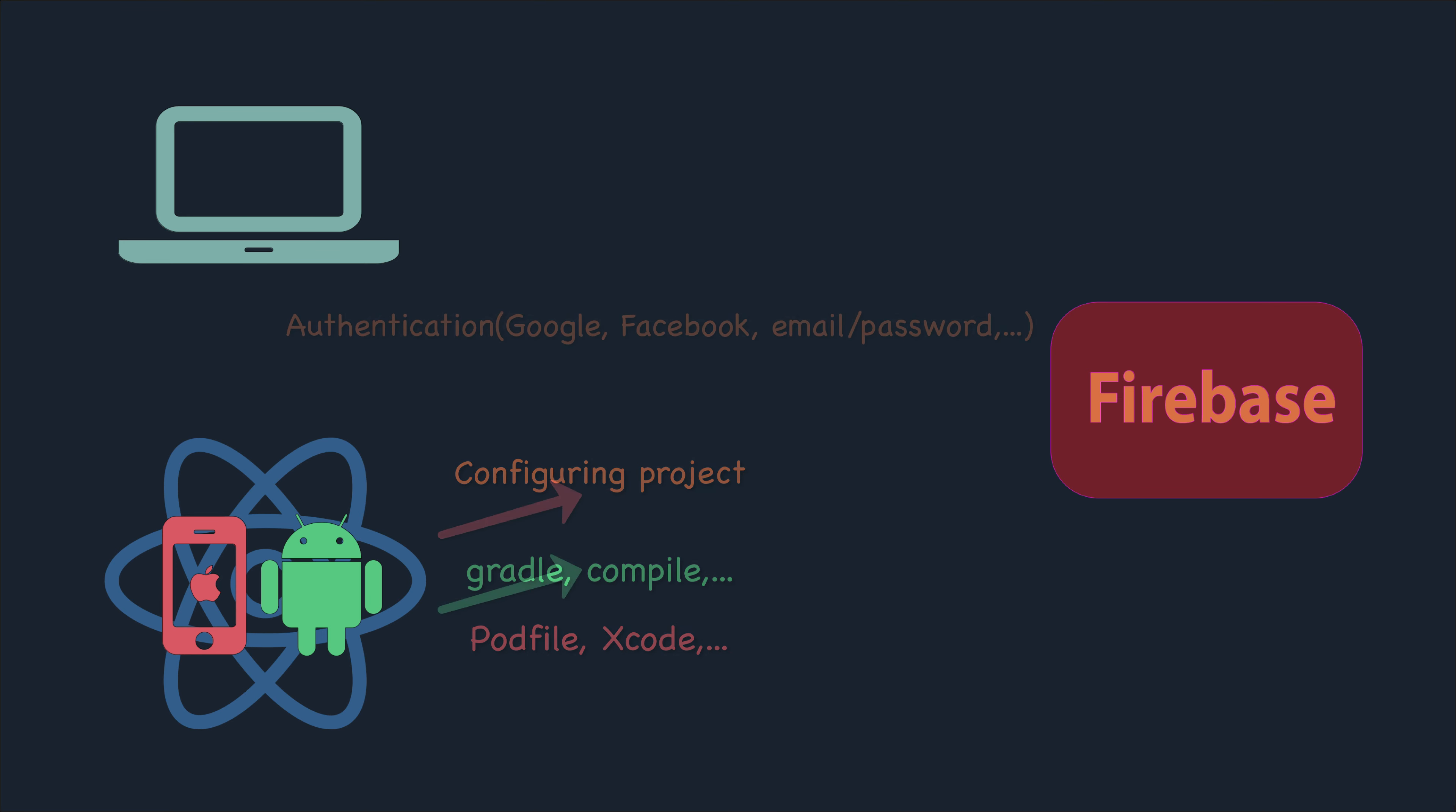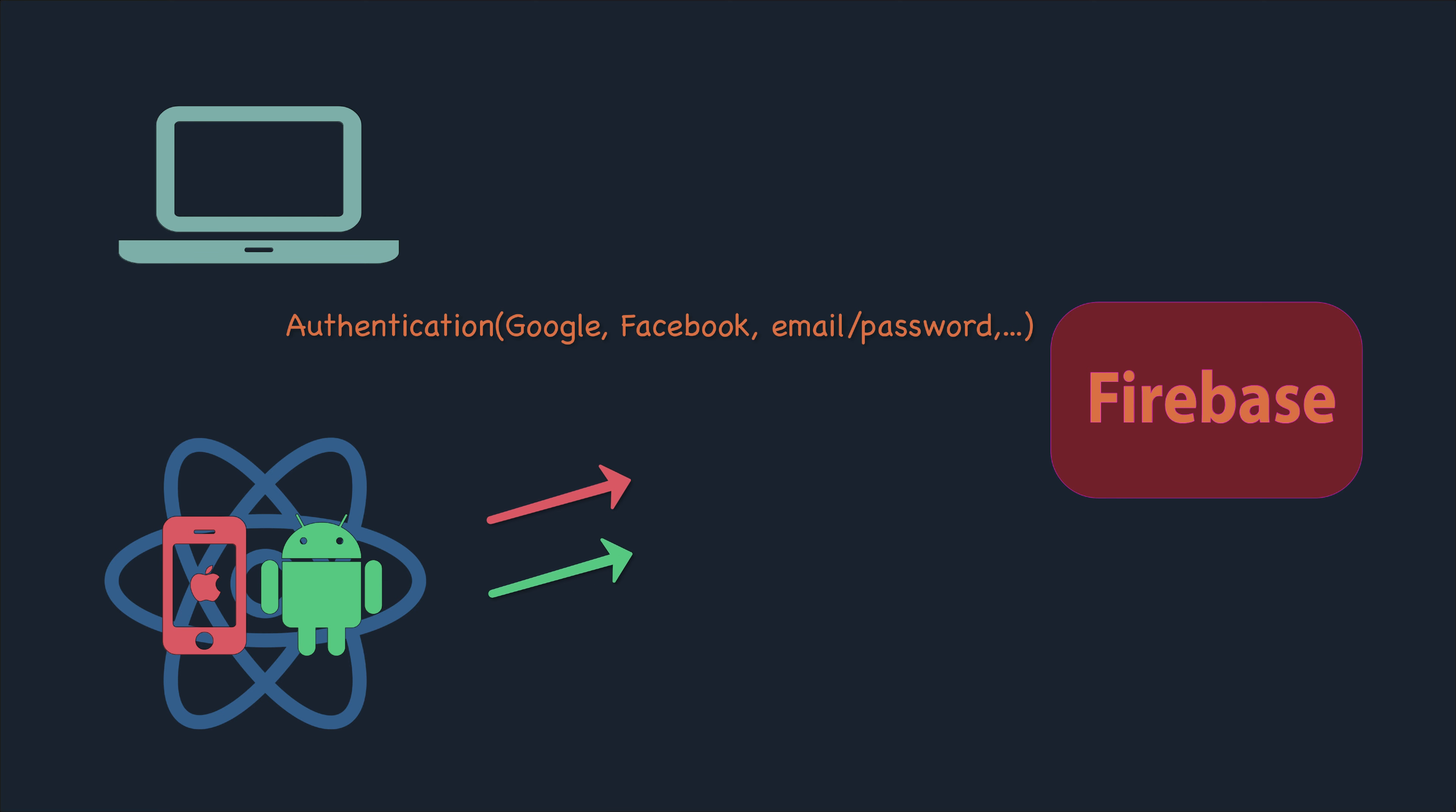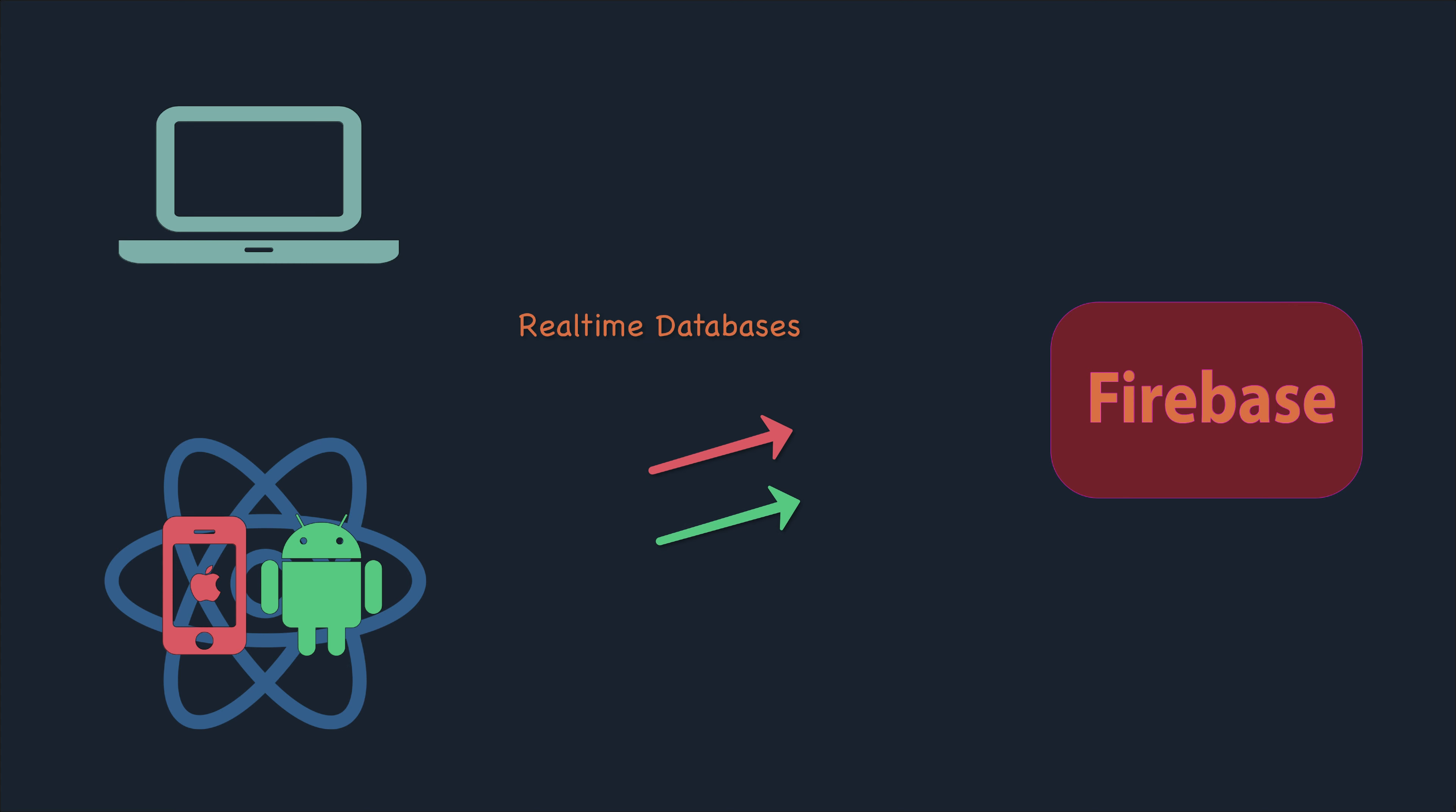You can authenticate with Google, Facebook, email password to Firebase, and you can also send the real-time database inserts and updates to Firebase.